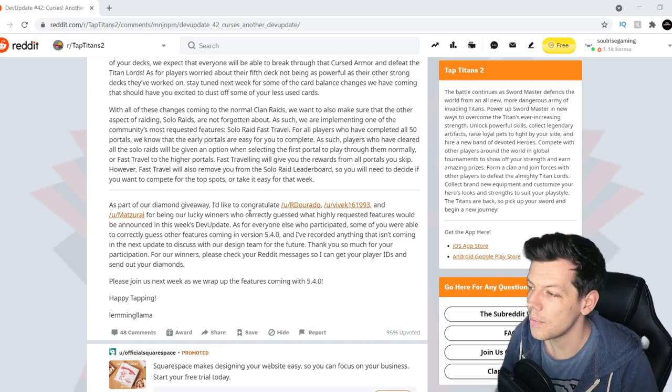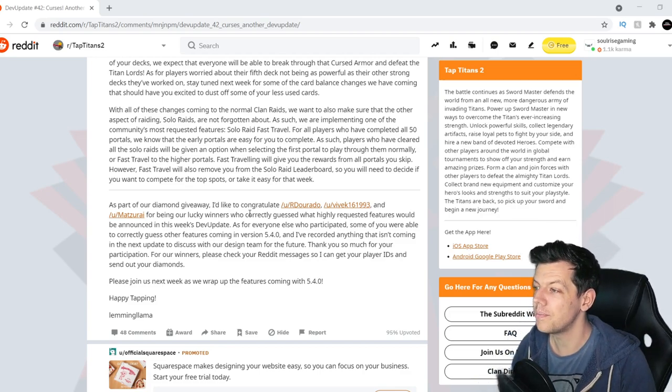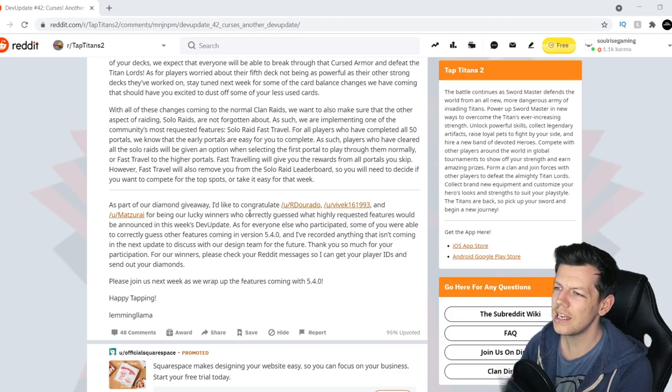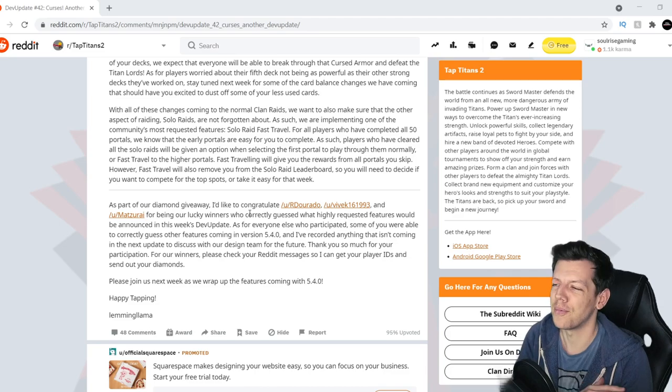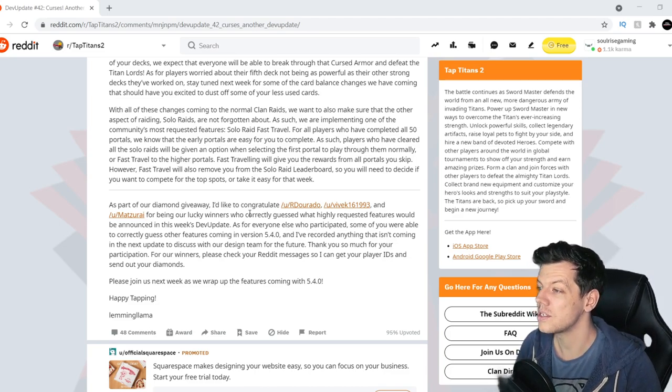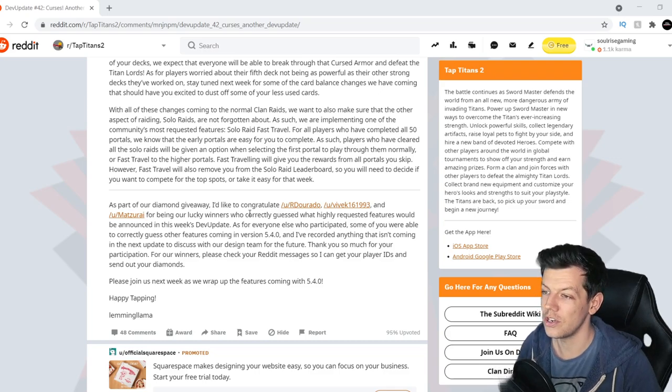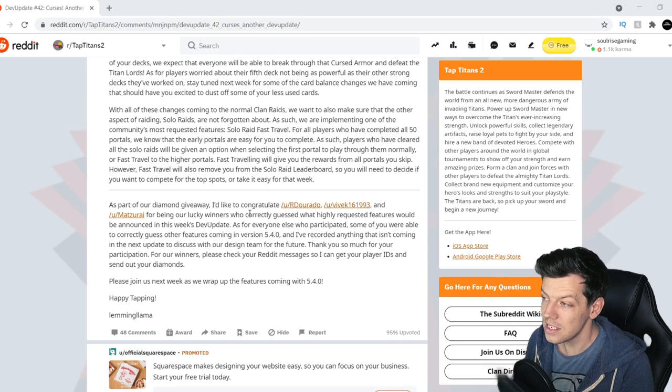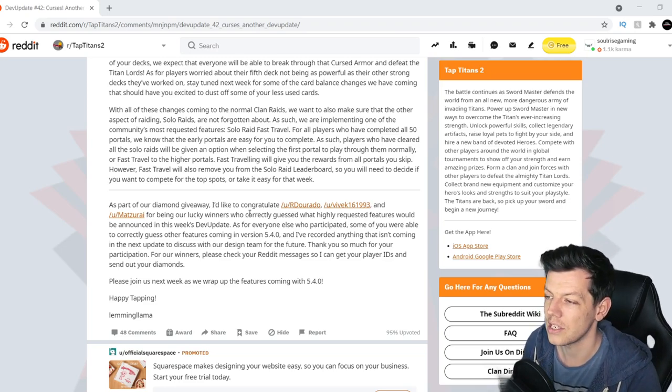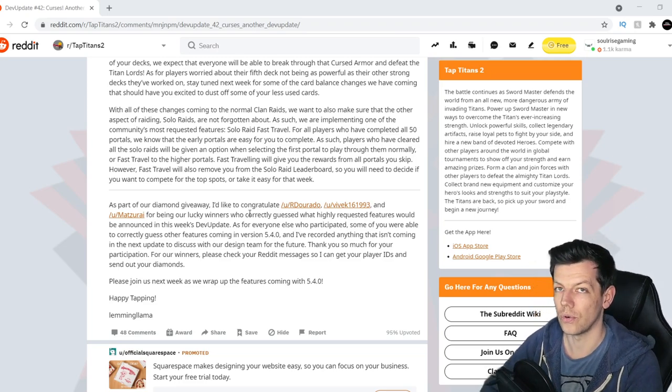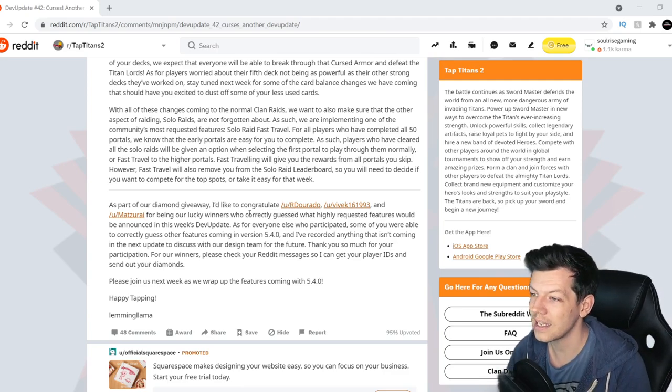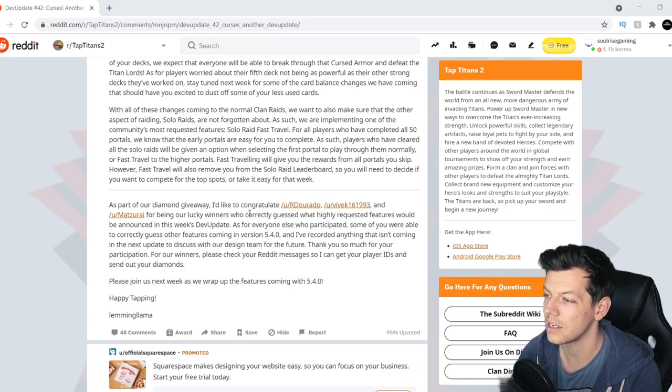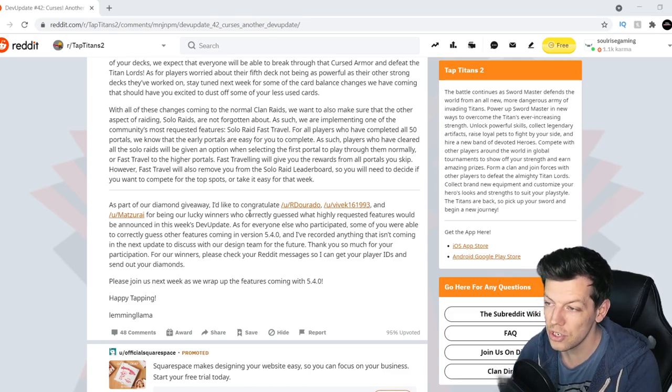As part of the Diamond Giveaway, we've got congratulations to these three people, Dorado, Vikey and Matsuri. Sorry about pronunciations, I suck. For being our lucky winners, who have guessed correctly that highly requested features will be announced in this week's dev update. As for everyone else who participated, some of you were able to guess correctly on other features coming up in 5.4.0. And I've recorded anything that isn't coming in the next update to discuss with our design team for the future. Thank you so much for your participation.